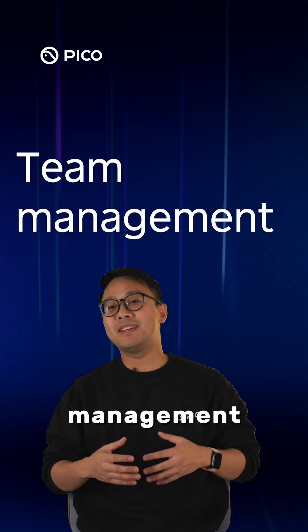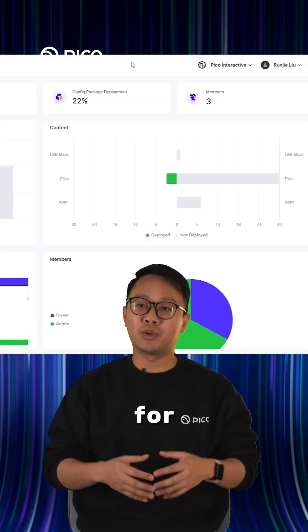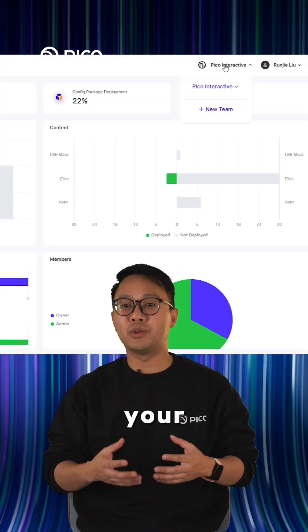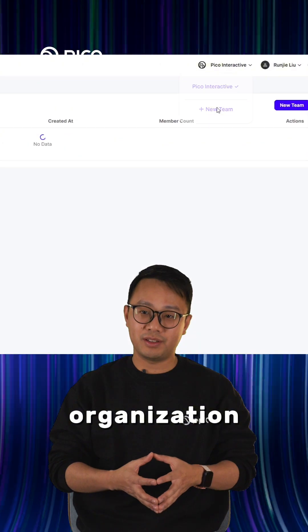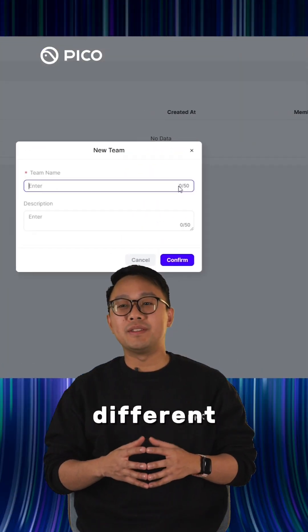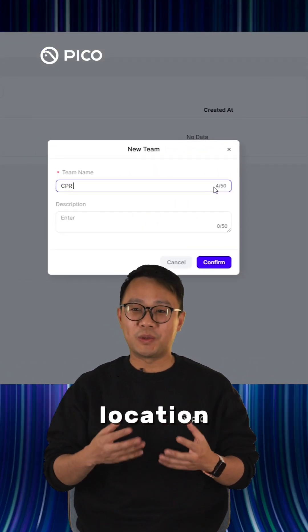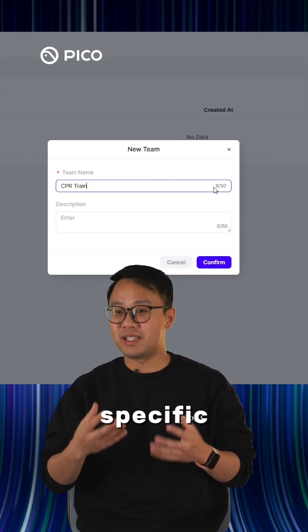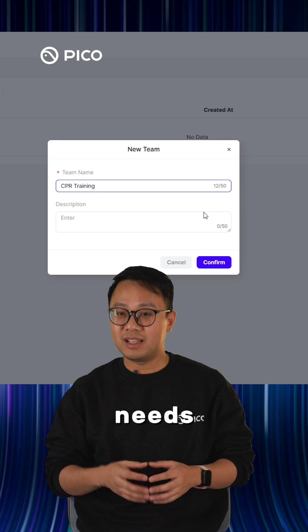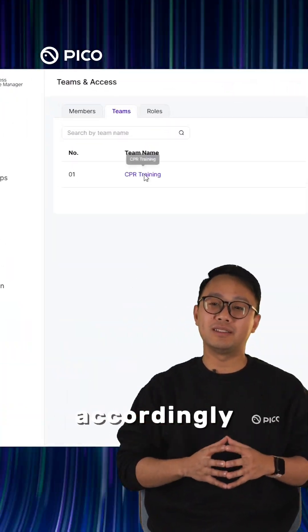Team management is another excellent tool for coordinating your organization. You can create different teams based on department, location, or specific needs, and assign devices and users accordingly.